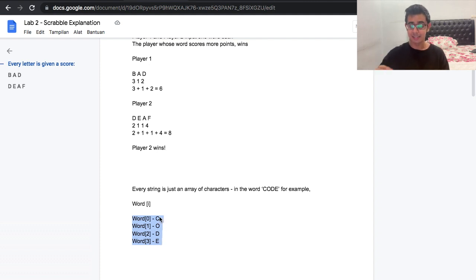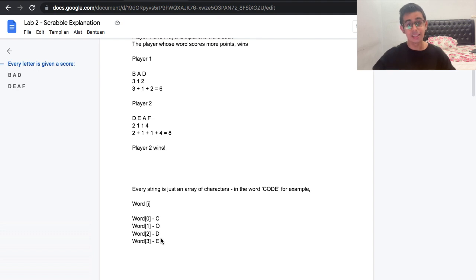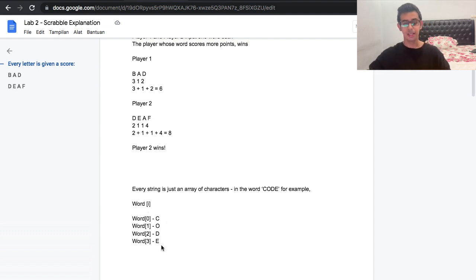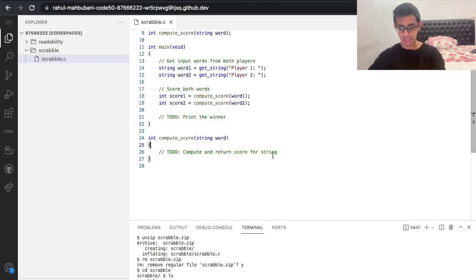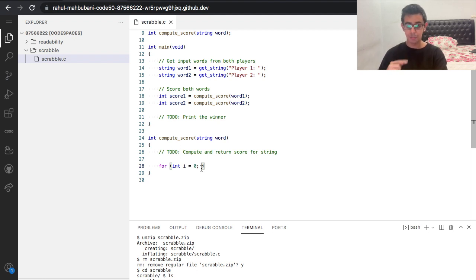Every character has its own index in the array, and every string is just an array of characters. So to calculate the score of each word, it makes sense that we loop through every character — every index in the array — to find out the score of each letter, going through them one by one until the end of the word. We need to use some sort of loop to go over each character one by one, so let's go ahead and code that.